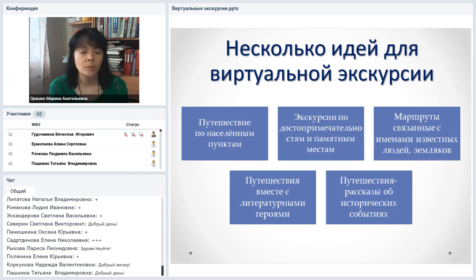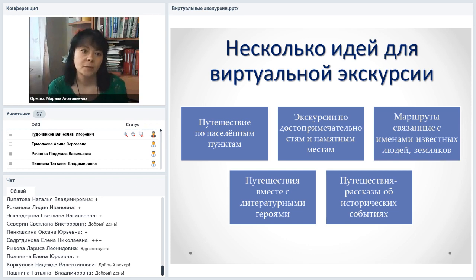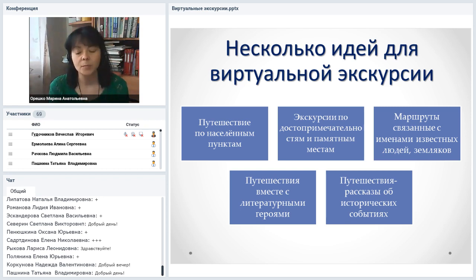Что можно сделать с помощью онлайн-инструментов? Например: путешествия по населённым пунктам своего края и области, достопримечательности и памятные места, маршруты, связанные с именами известных людей и земляков — например, литературные места. Путешествия вместе с литературными персонажами — с героями Жюля Верна, бароном Мюнхгаузеном и другими героями, которые перемещались по карте. Можно создавать рассказы об исторических событиях.